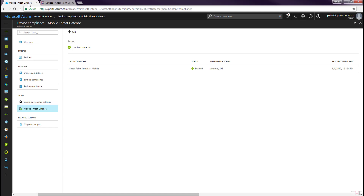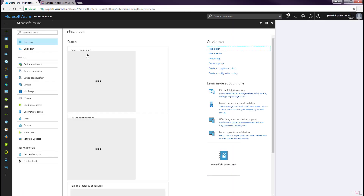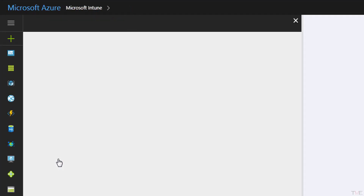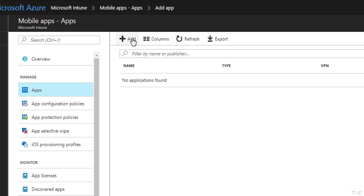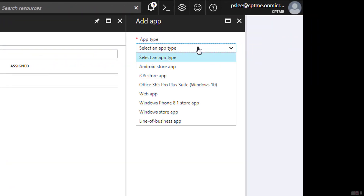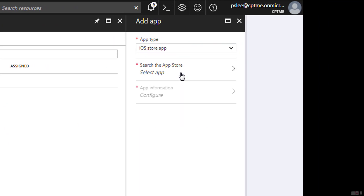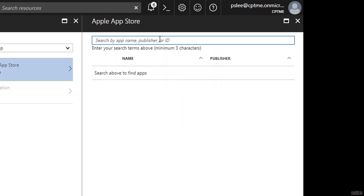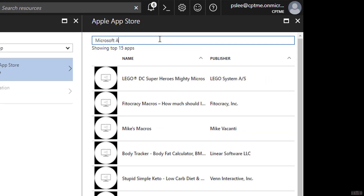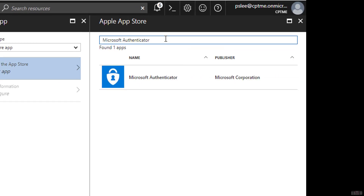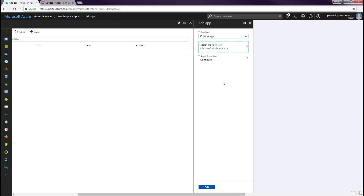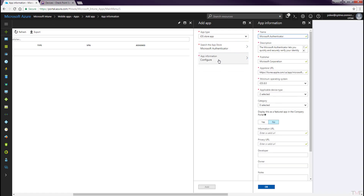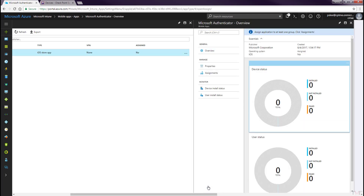In this first section, we will add the Microsoft Authenticator app. Navigate to Mobile Apps > Apps and click the Add button. In the Add App panel, select iOS Store app from the Type pull-down menu. Select the Search from the App Store tab, enter Microsoft Authenticator, and select it from the list. Click the OK button. In the Add App panel, select the App Configuration tab, then click OK, then click the Add button.